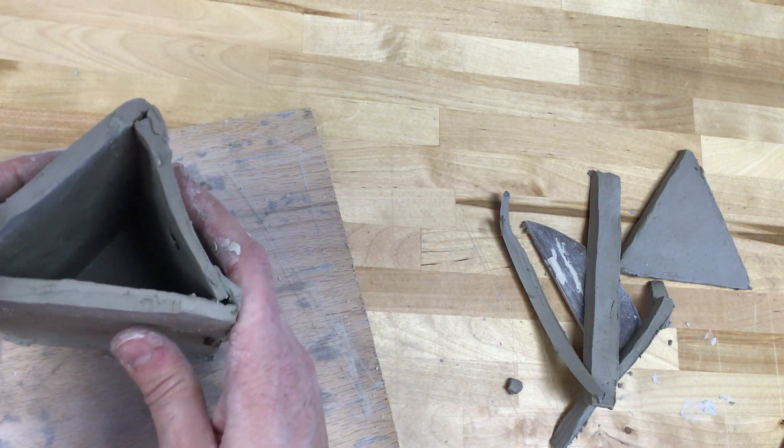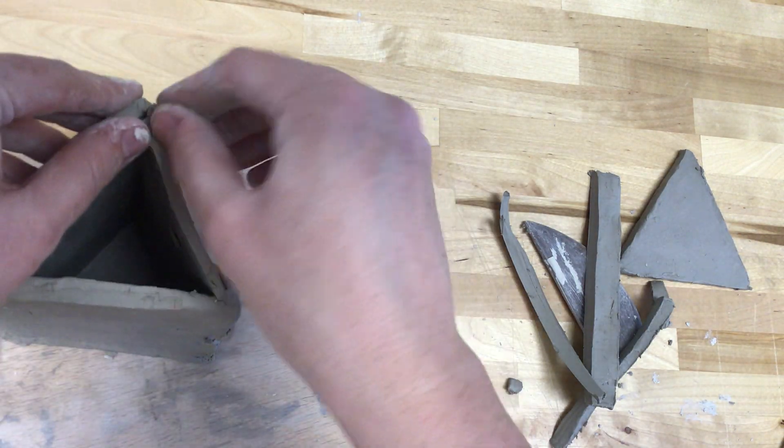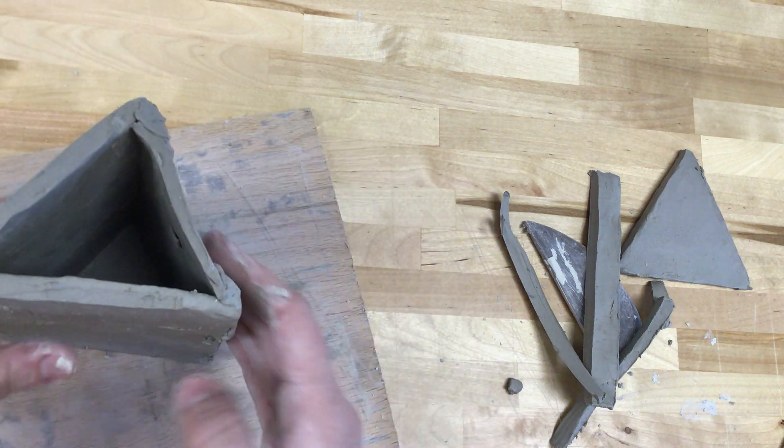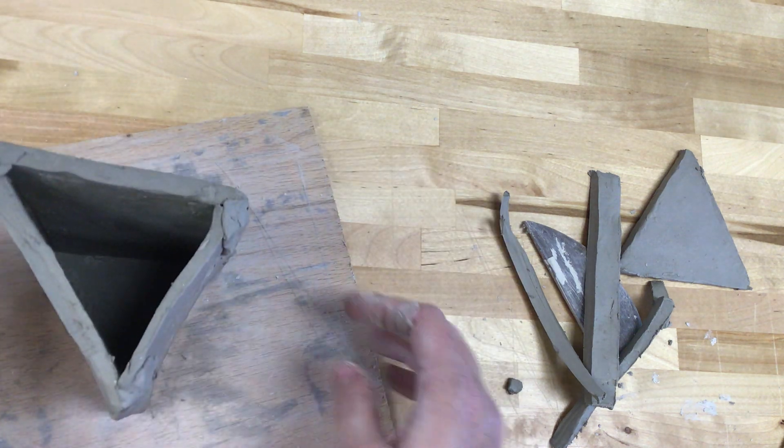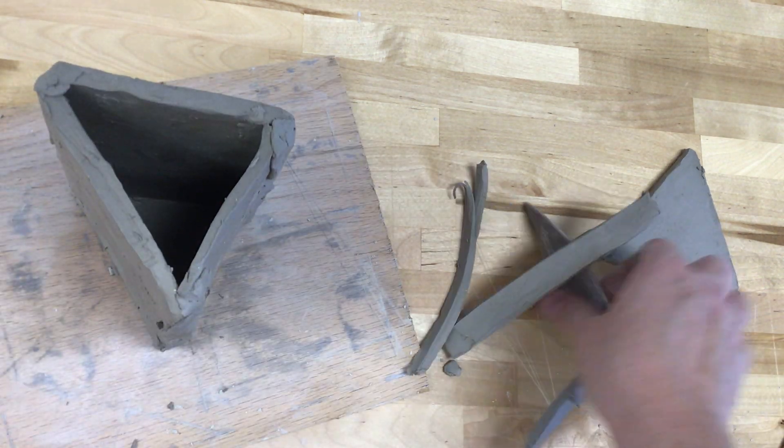I'm going to put that back down on my board and do some smoothing with the rib now.